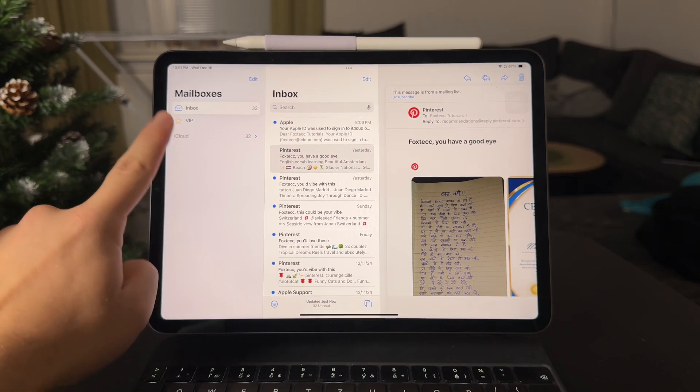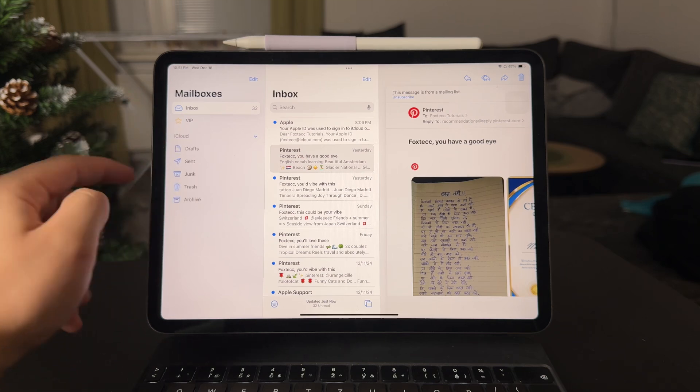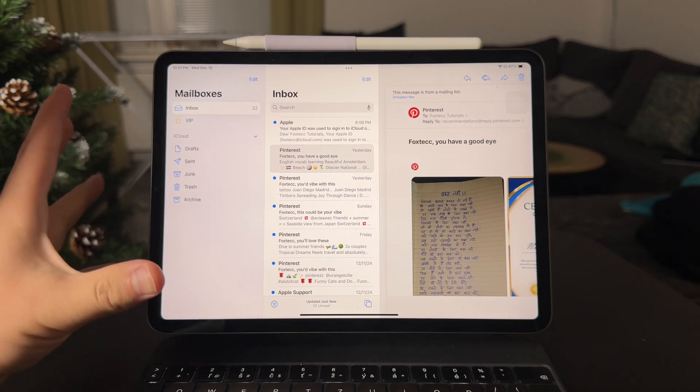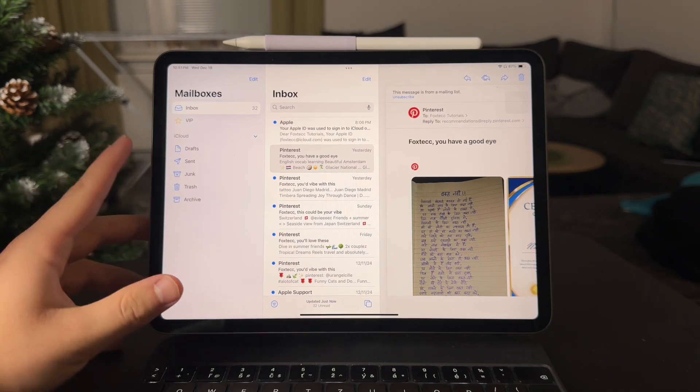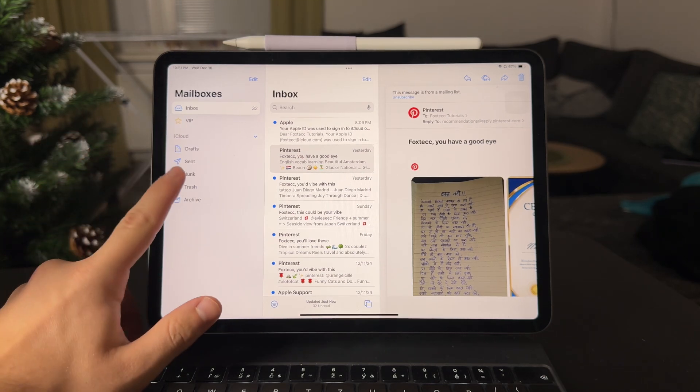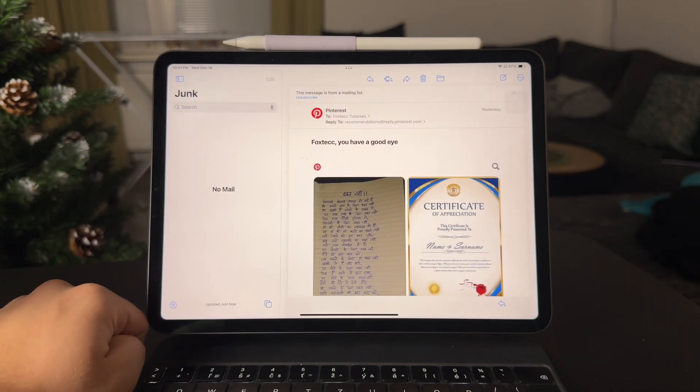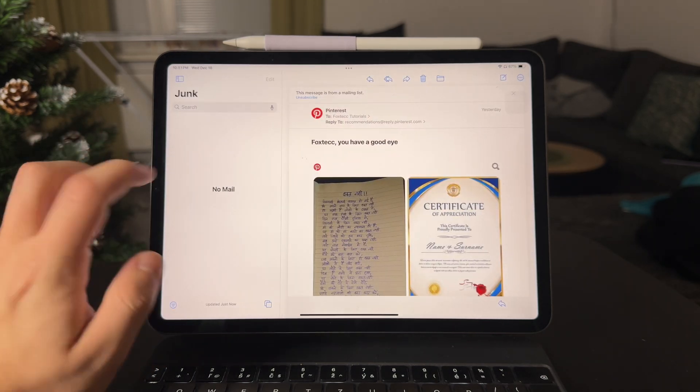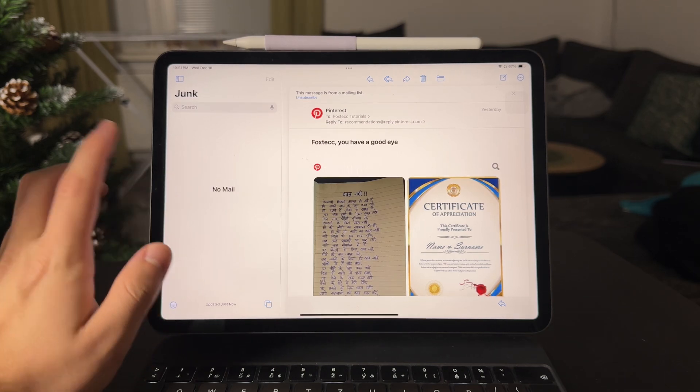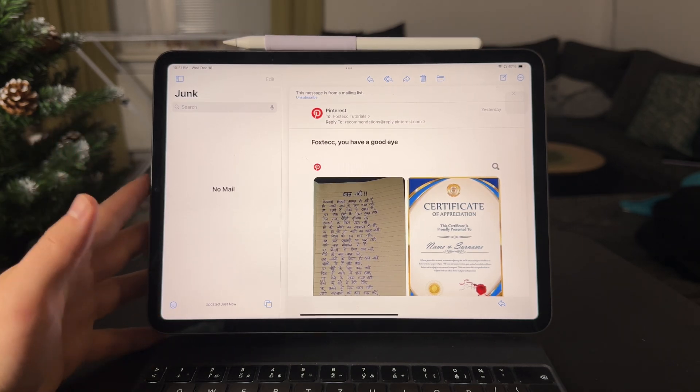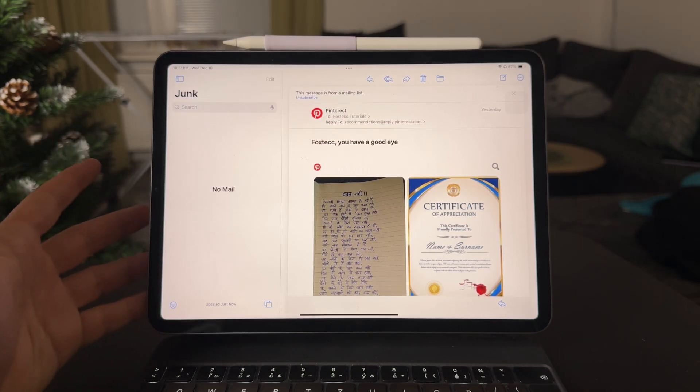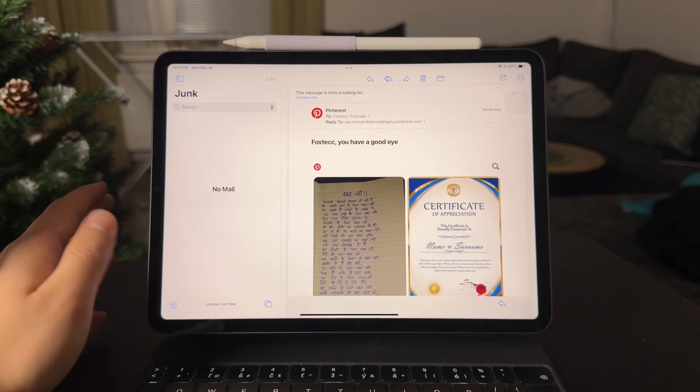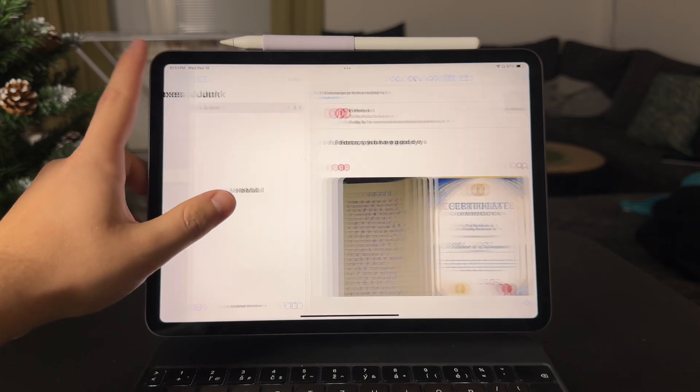But when I click on iCloud right here, more options or more folders are going to pop up and junk folder is right here. So I can just click on this. You can see there's nothing inside. So yeah, but at least I know where it is.